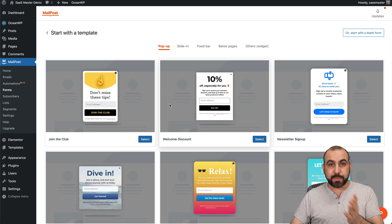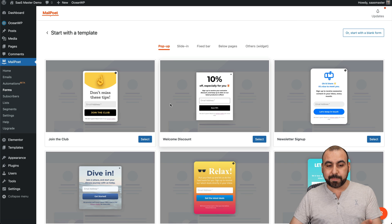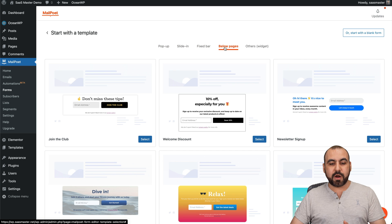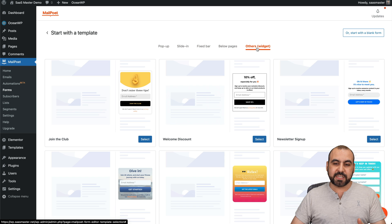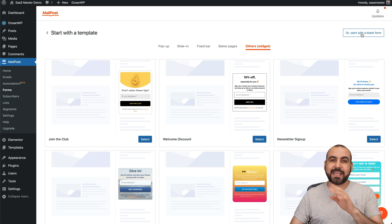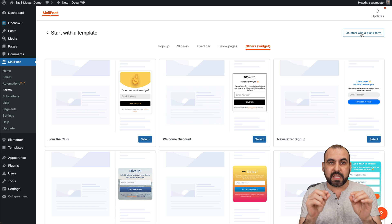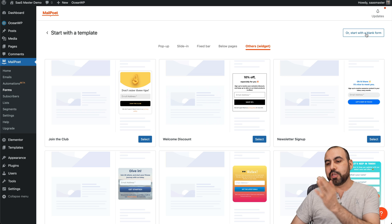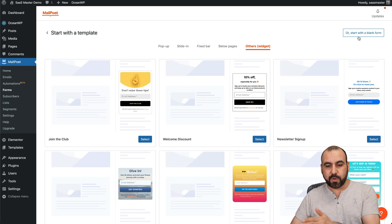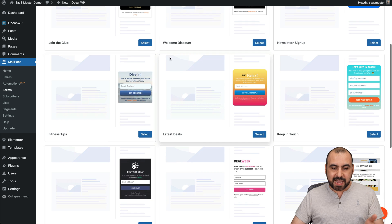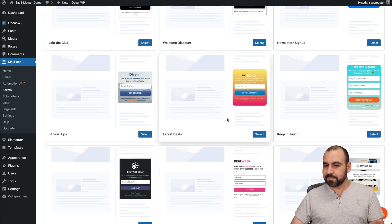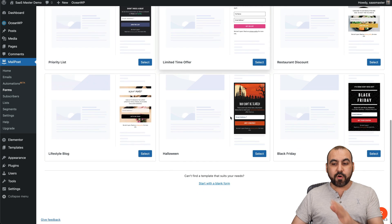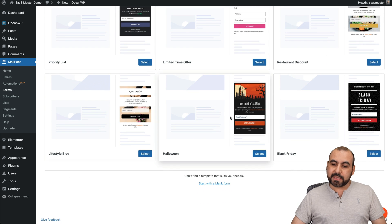You got pre-built forms from templates - pop-up, sign-in, fixed bar, below pages, other widgets. And you can also start from blank. If you want just a box for the email and a subscription button, use the blank form. But if you want something that already has a design that looks good, then go ahead and select something like this.